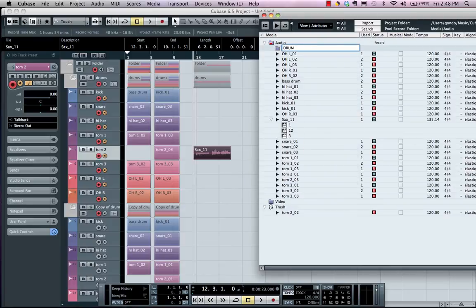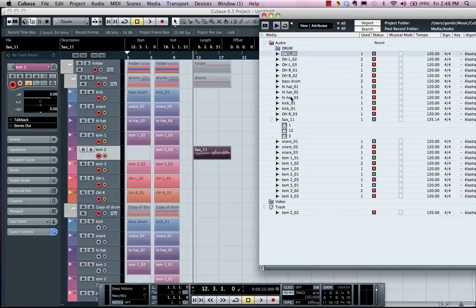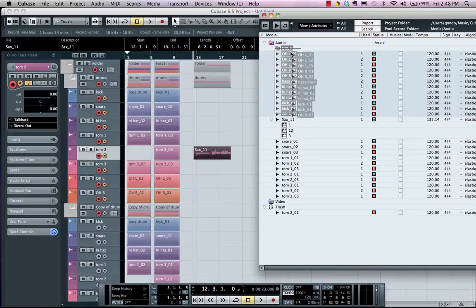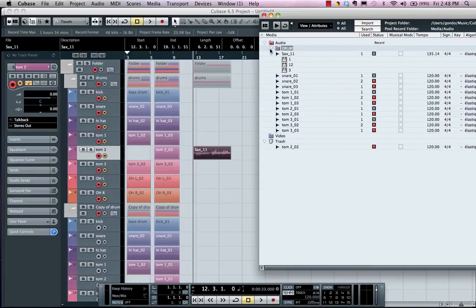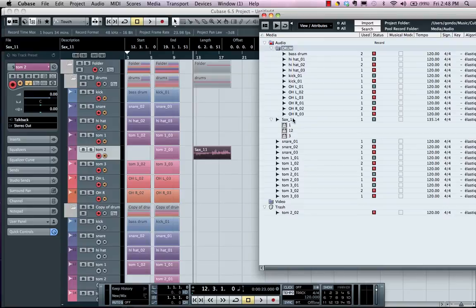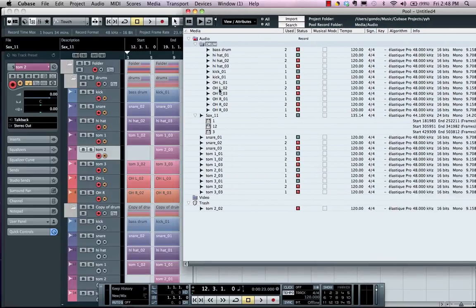So I could call this my Drum folder and I have a folder for Vocals, for Guitars. And now I could come here, select my files, and drag these into the folder so that I could organize and have quick access to all of my files.